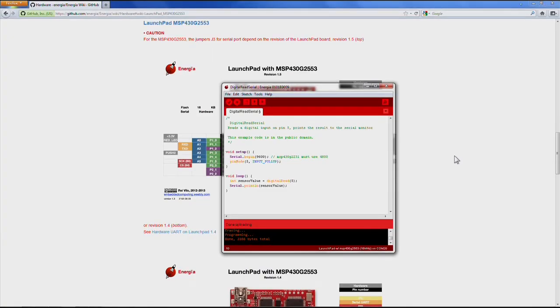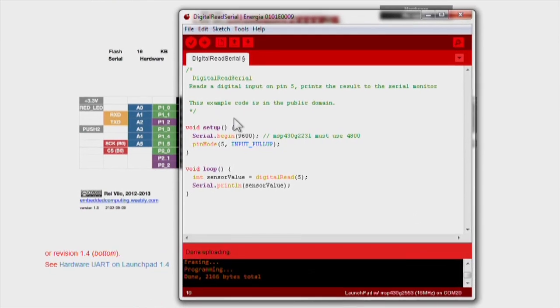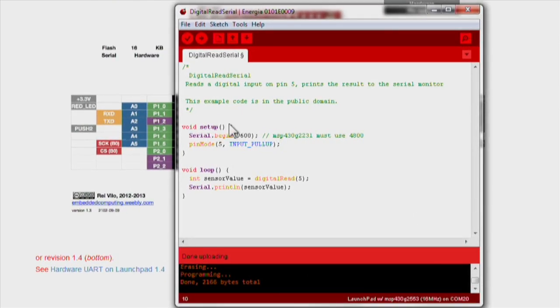Now let's go over the code for the onboard push button. First, setup is to initialize our variable pushButton to set it to digital pin 5.